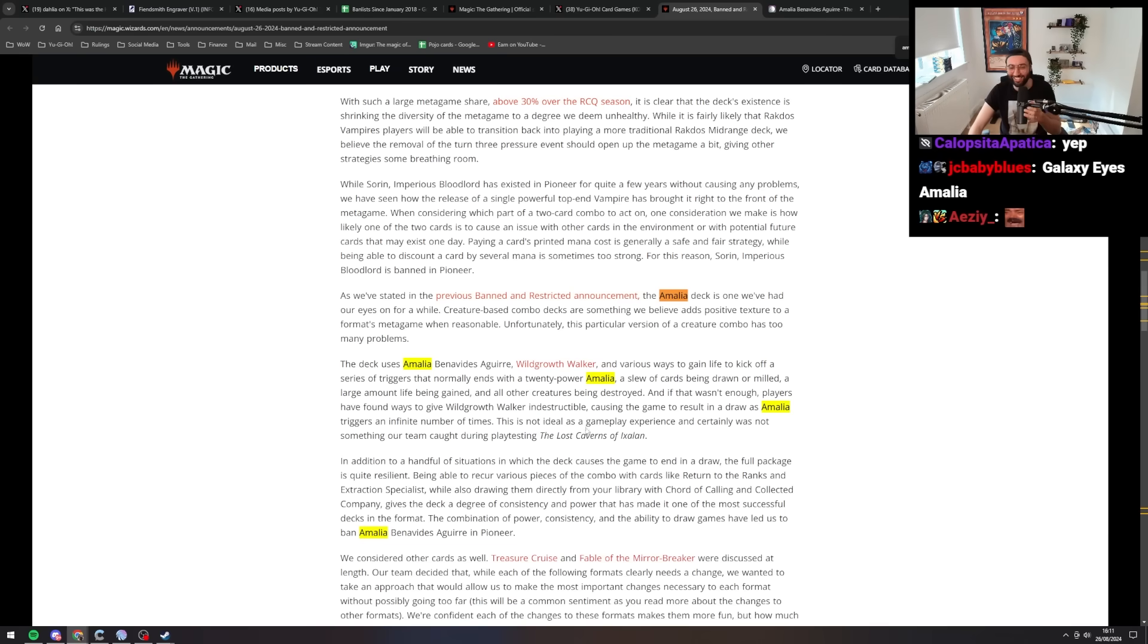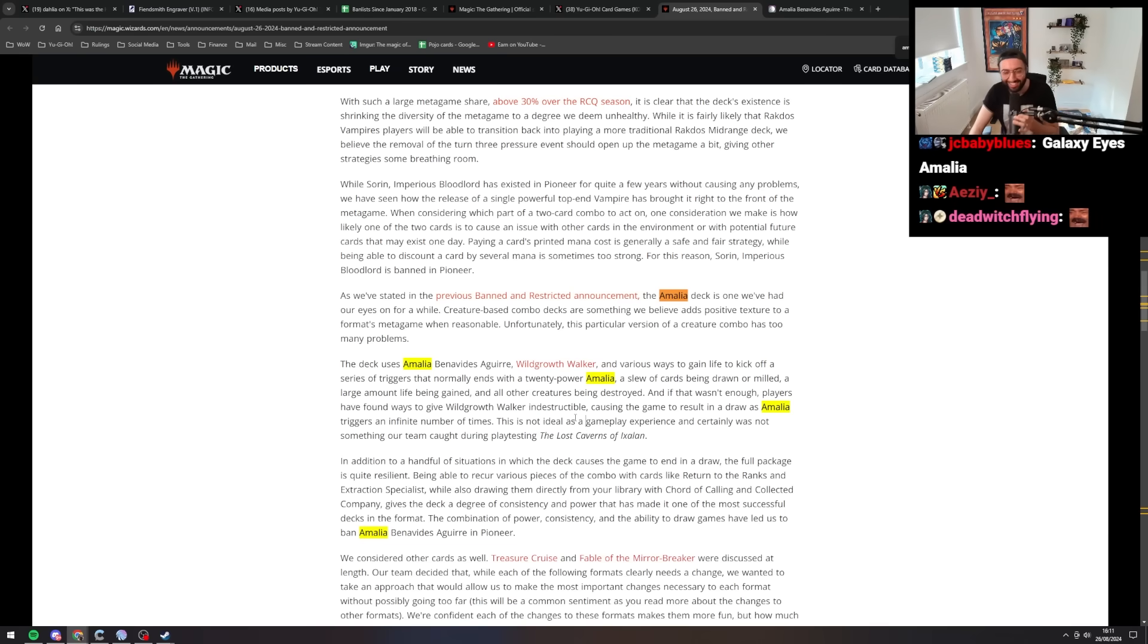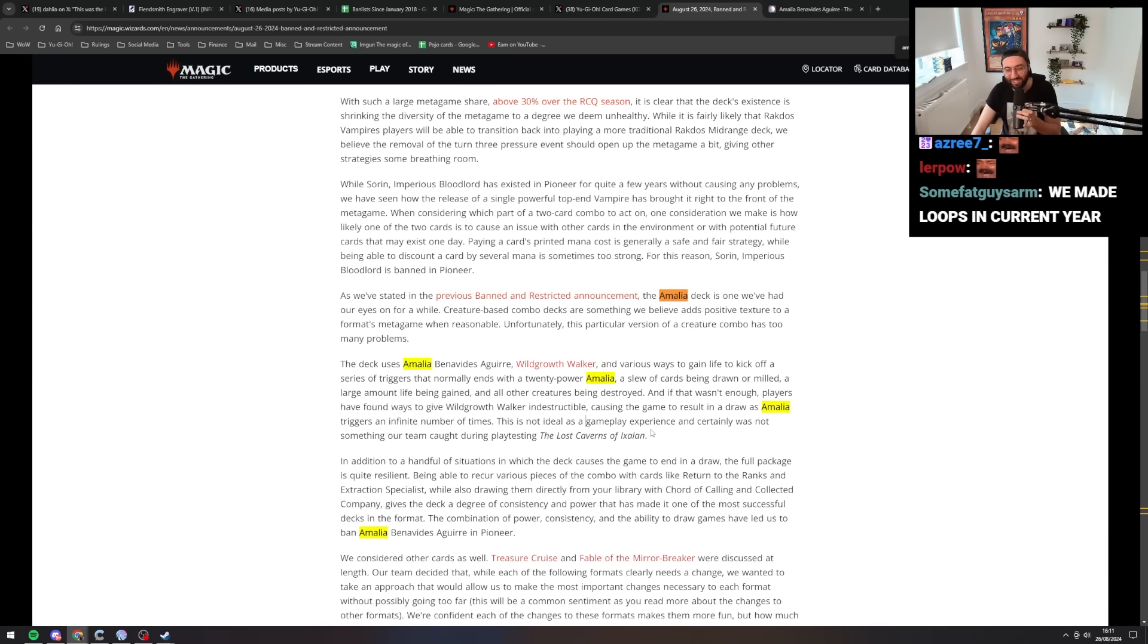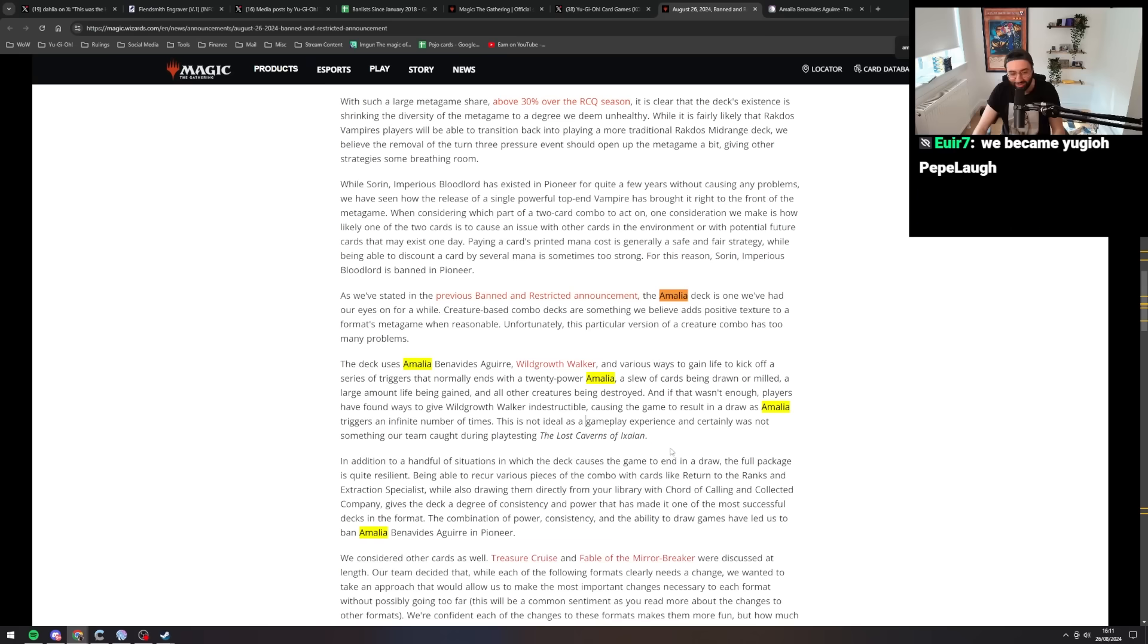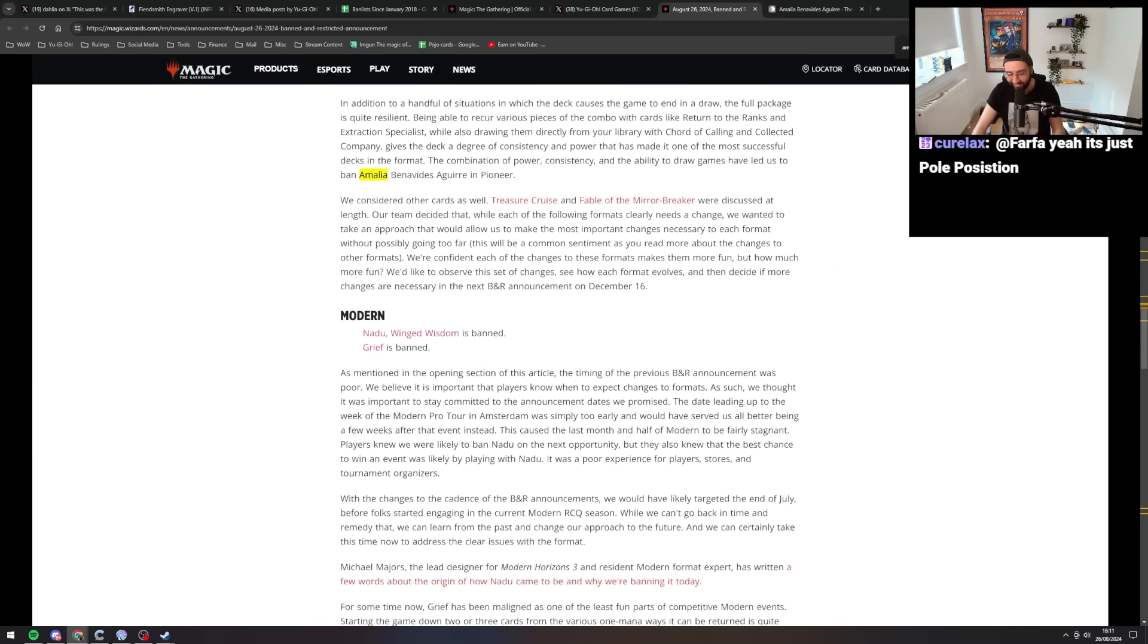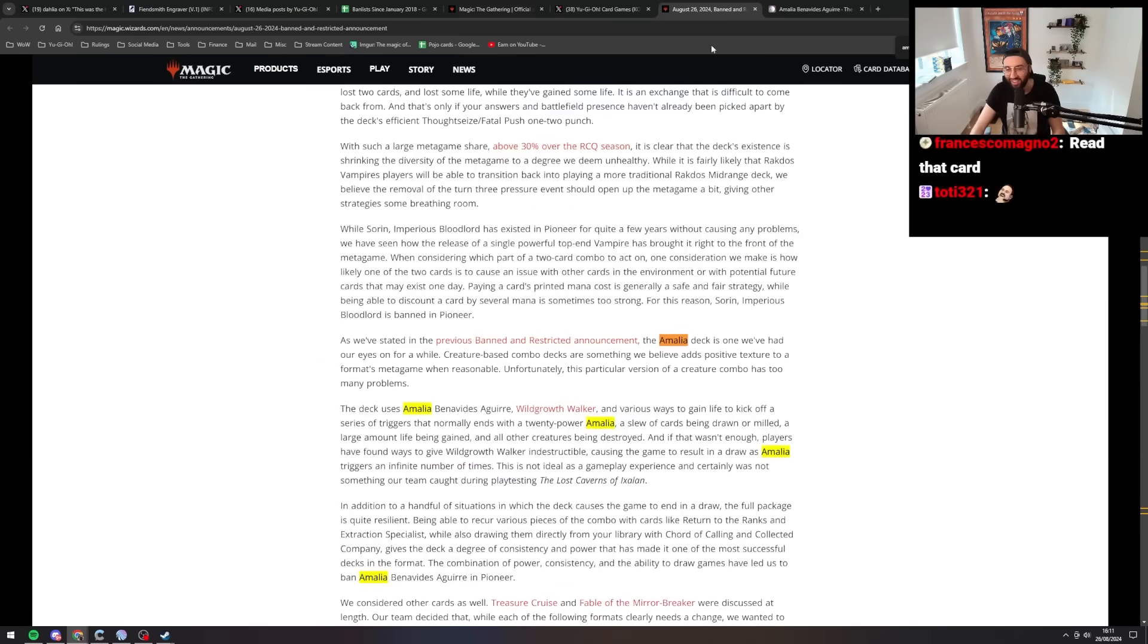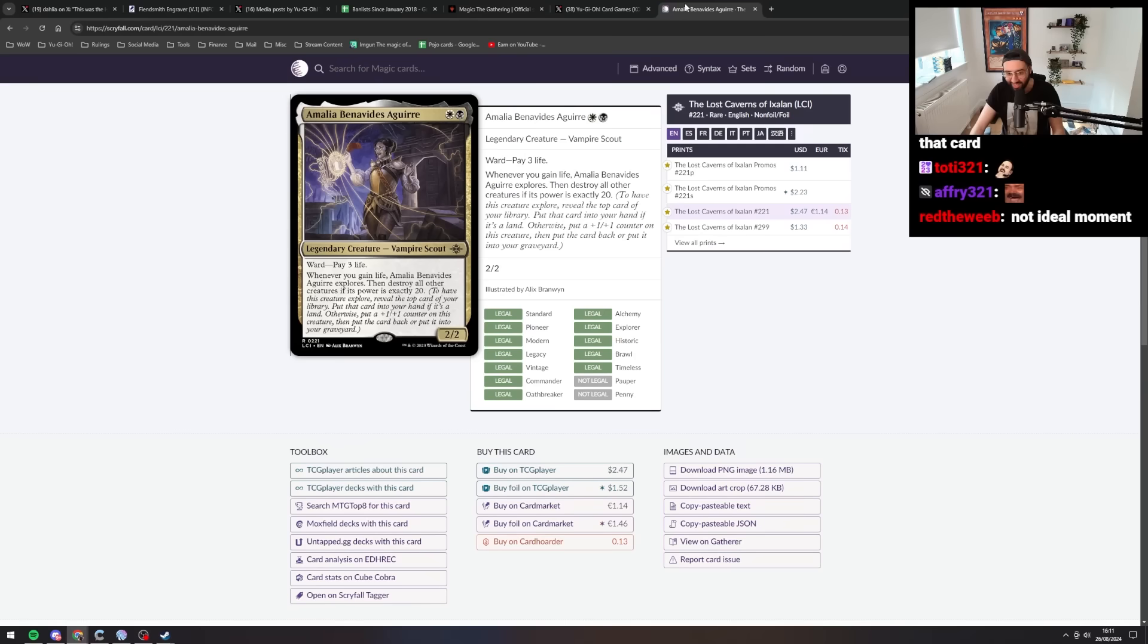This is not ideal. Weird. This is not ideal as a gameplay experience and certainly was not something our team caught during playtesting the Lost Caverns of Ixalan. Okay. Alright. Cool.